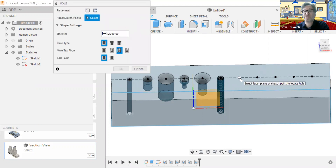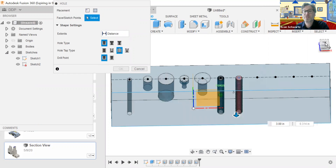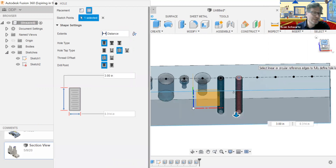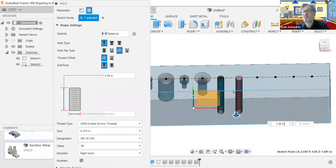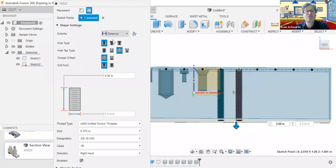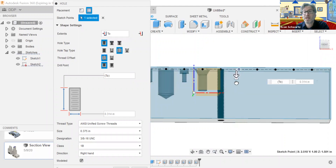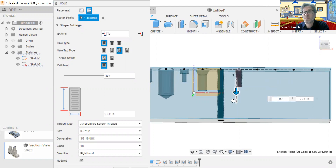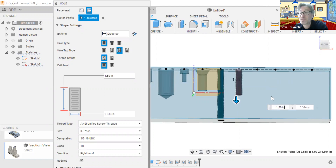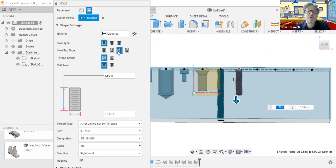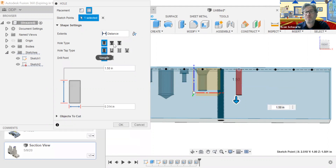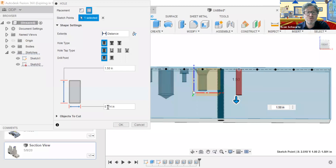What makes this next hole different is that it has threading on the outside, but only in a very particular part. It is also a blind hole — it doesn't go all the way through. So we're going to change our distance to 'two,' and that gives us the arrow so we can set the depth. The whole depth is going to be 150. We're going to go to simple, change the diameter here to 0.32.